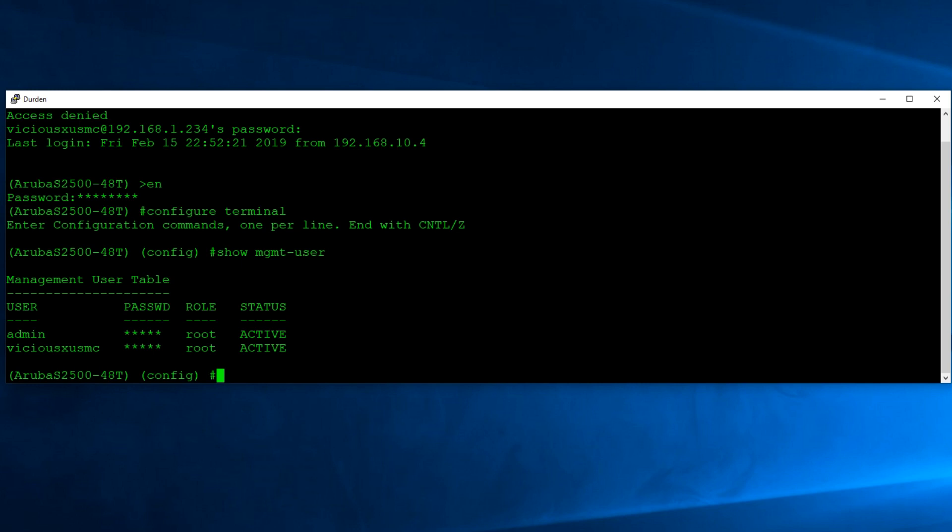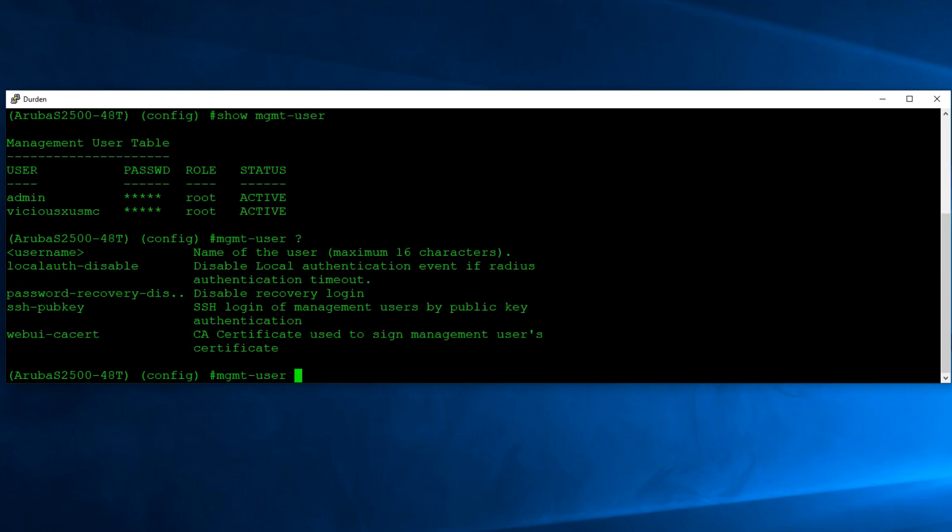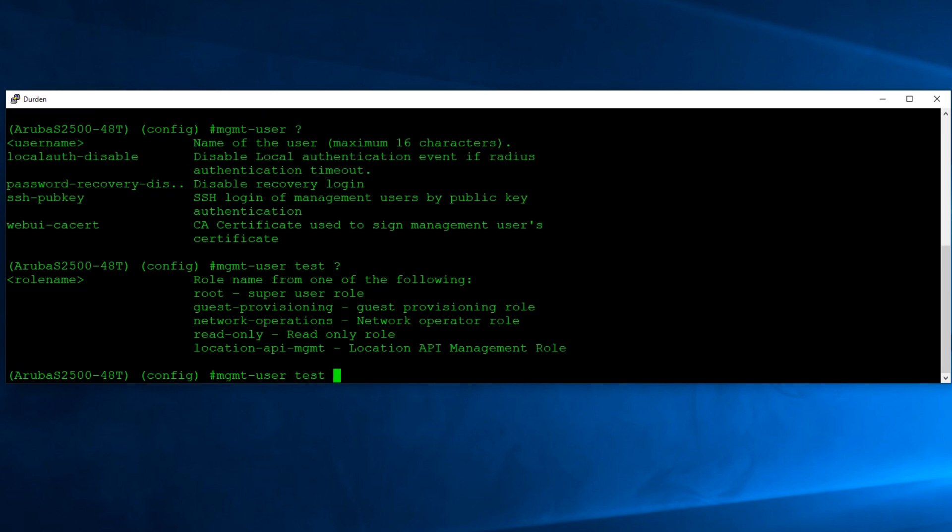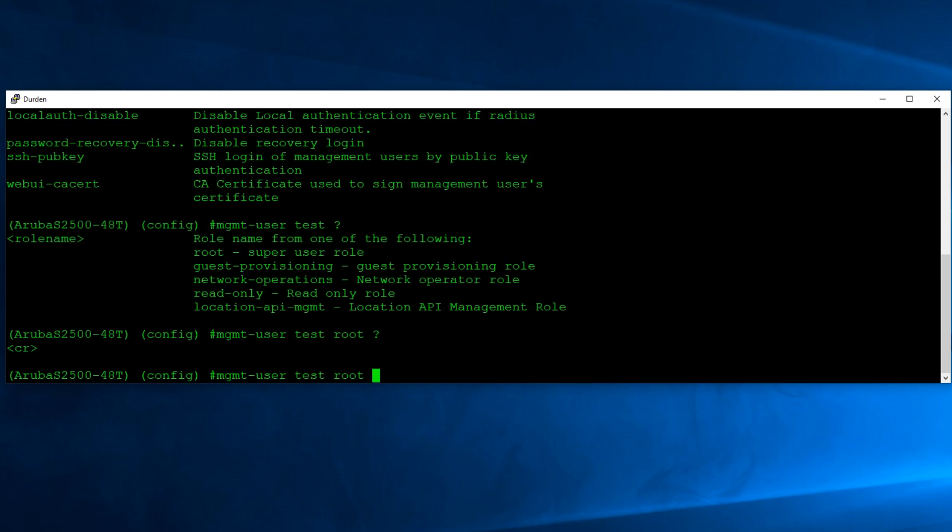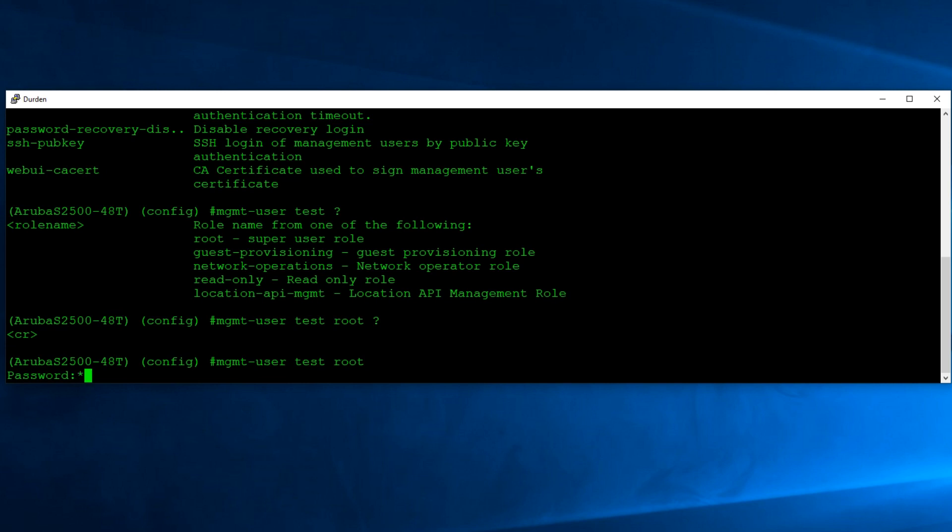Now here's how you create your own. We're going to go into management user. And if you hit the question mark, it shows you what options you have. What we want to do is where it says username up there. We're going to type in the username of our new user. In this case I'll just use test. If we use question mark again, what we want next is the role name. So the root is the all powerful administrative role, so that's what we're going to use here. And you can see it's just telling you to press enter.